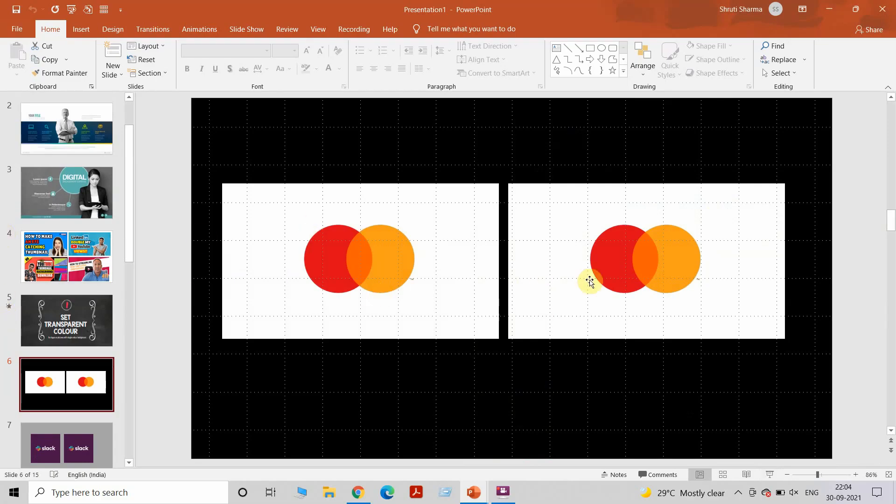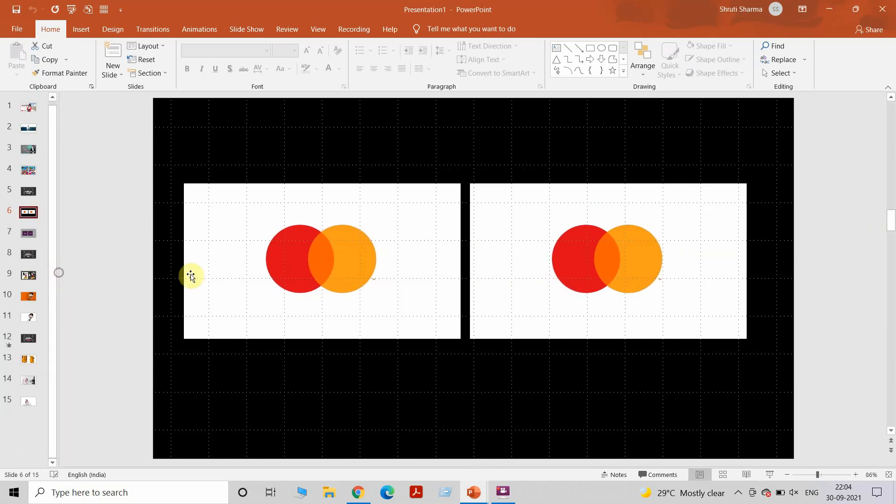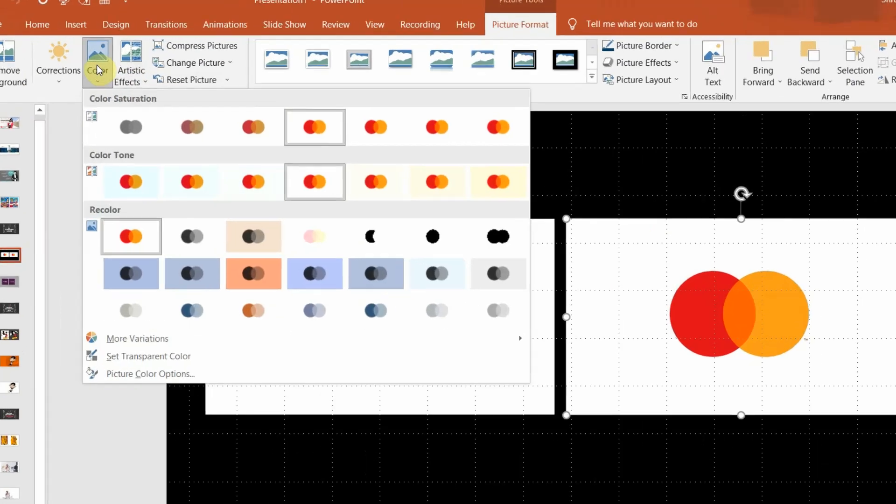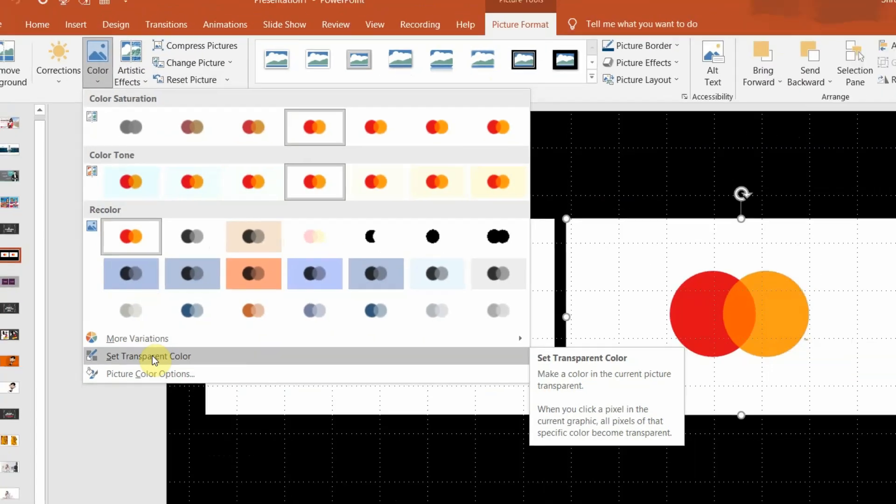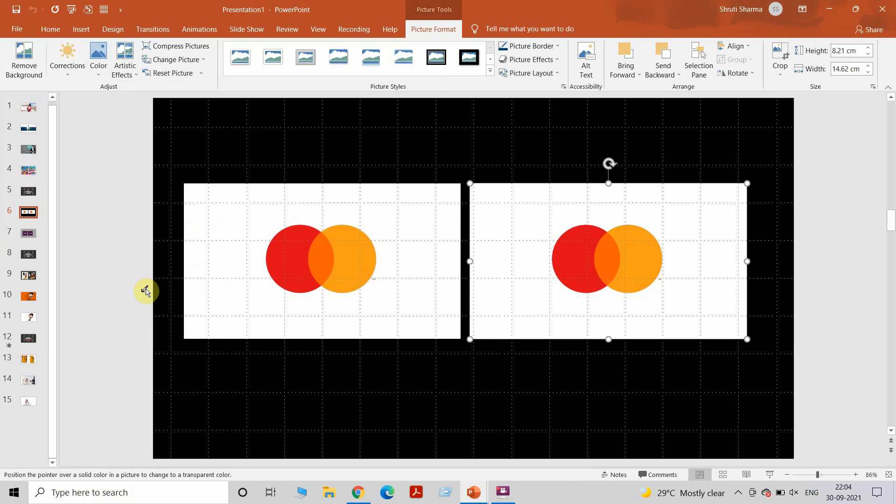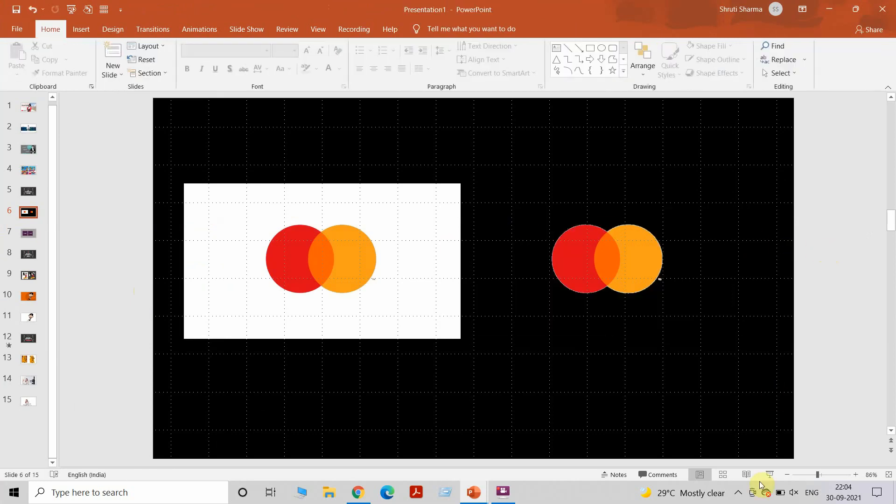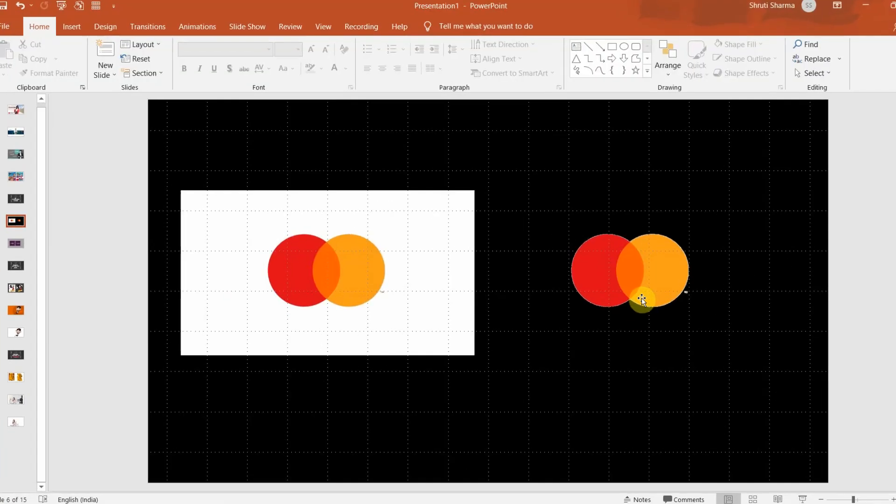Every picture that you see has multiple pixels. We might see only the white color but it might have a bit of gray pixel or some other color pixels. What we can do is go to Color, click on Set Transparent Color, and click on the color that you want to make transparent. Since this only had white color, instantly it removed that color.